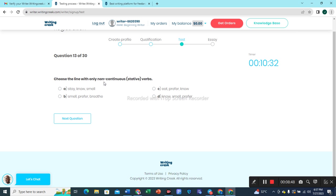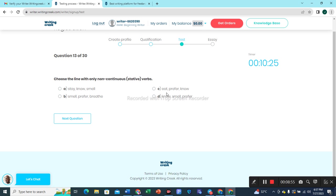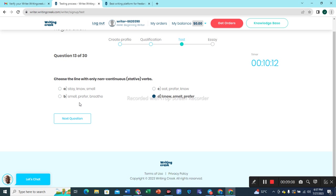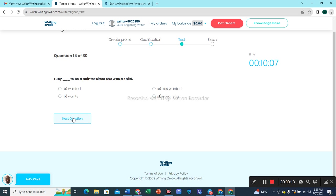Question 13: Choose a line with only non-continuous or stative verbs. Options include: stay, smell, prefer, breathe, eat. Option D — smell, prefer — would be the most suitable option and the best choice.